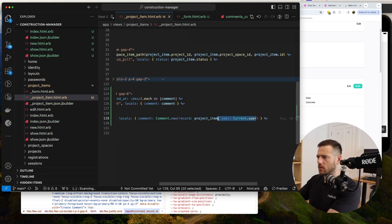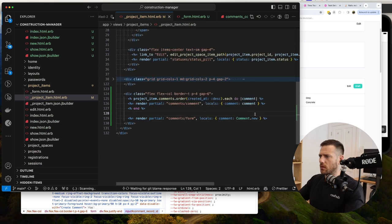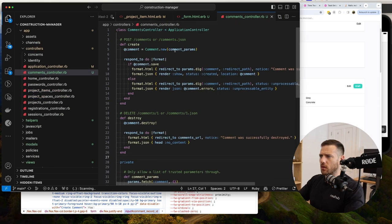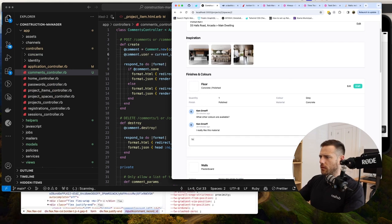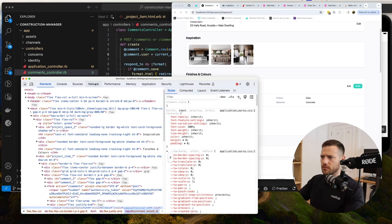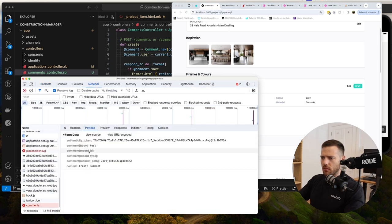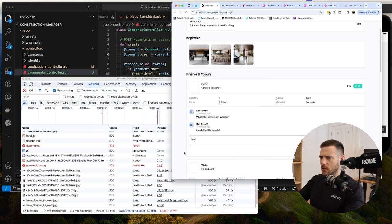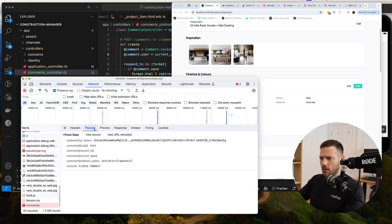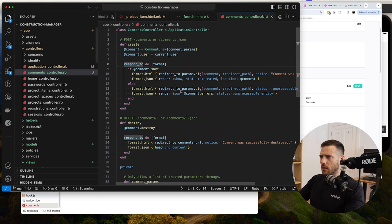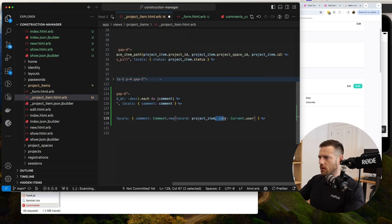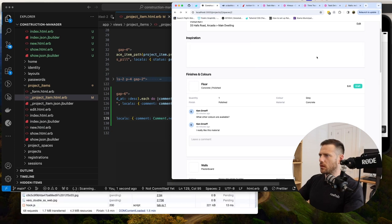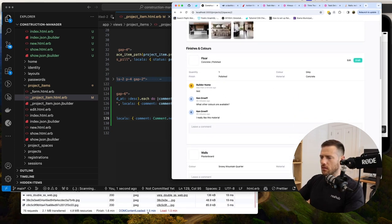Testing it out: changing the finish color from gray to black and hitting update. In the comment log we now see 'Builder made the following changes: color gray to black'. The change log appears in the comments section. I also want to preserve whitespace so the newlines render properly - adding the white-space: pre-wrap CSS class to the comment body in the partial fixes the formatting.